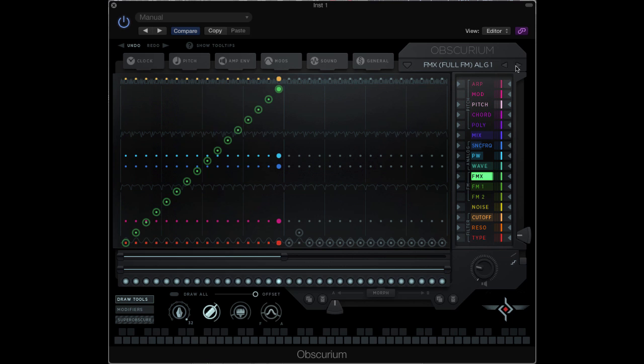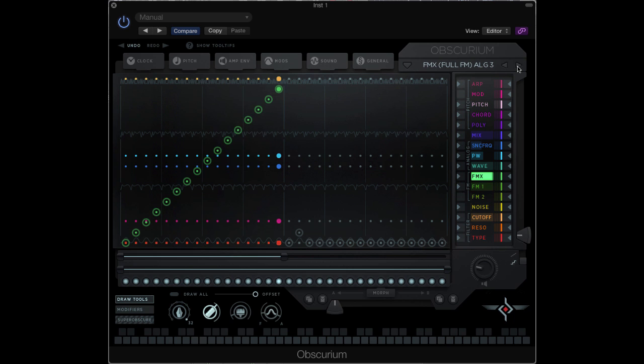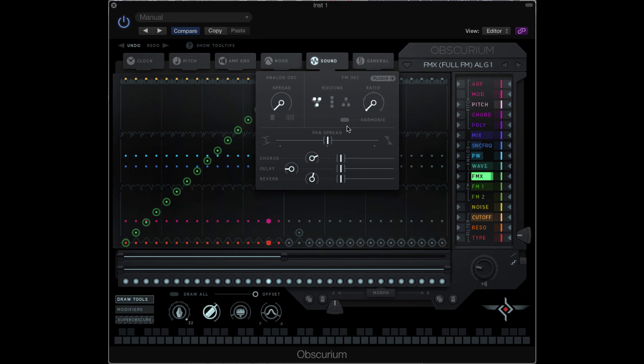The following two presets test out this sequence on algorithms 2 and 3. And with the harmonic button off, when we change the ratio, here we go for some crazy stuff.